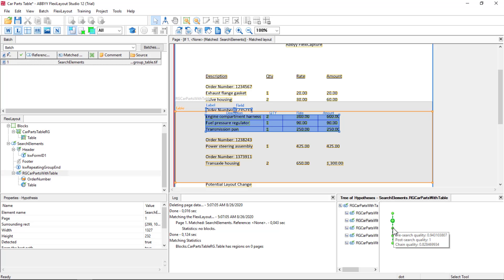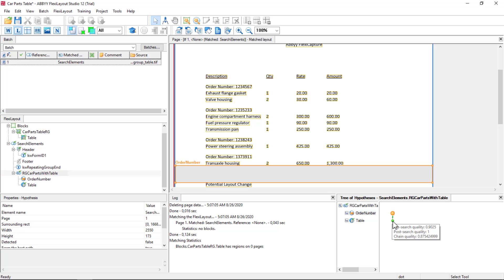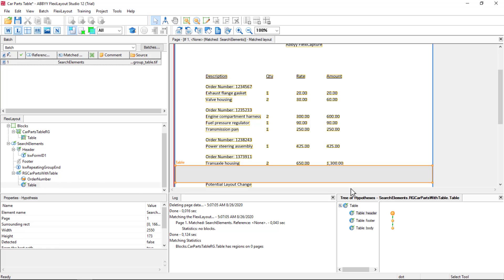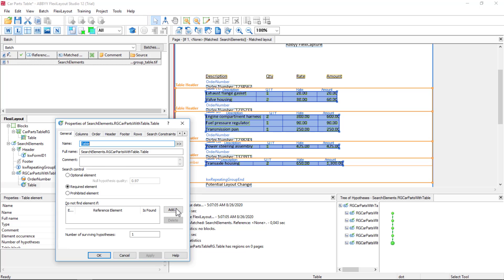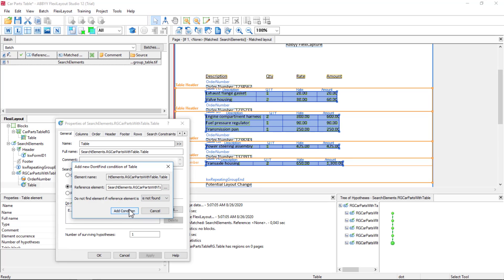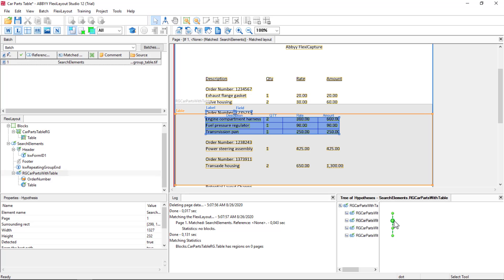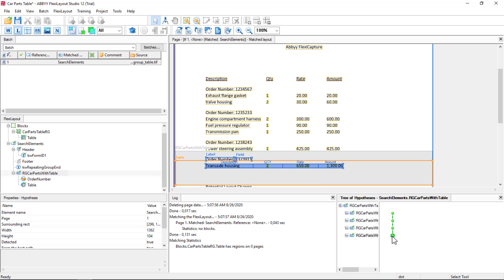We got our first table plus order number, second table plus order number, third table and order number, fourth table plus order number. We can see our search area stops right above the string 'potential layout change'. Let's make sure this last repeating group entry is empty. When we drill down we see that's indeed empty. So we could say under the table: do not find this element if order number is not found. And this looks like it's perfect.